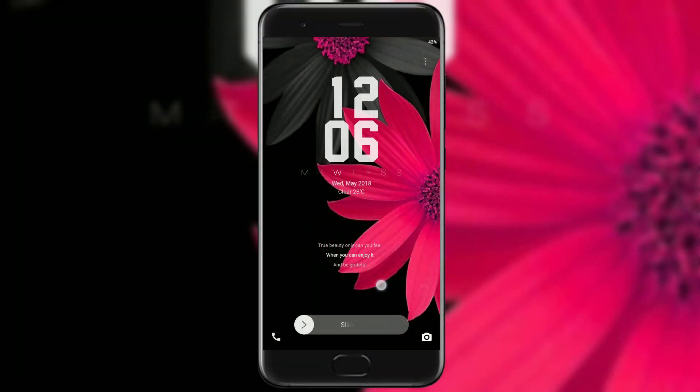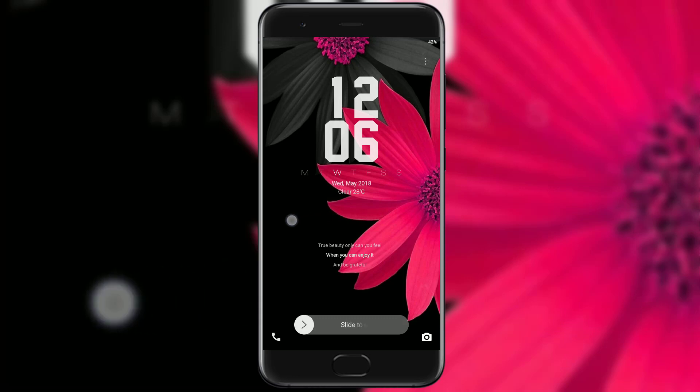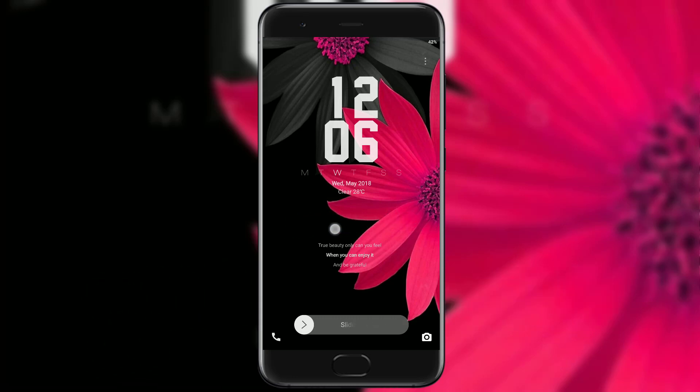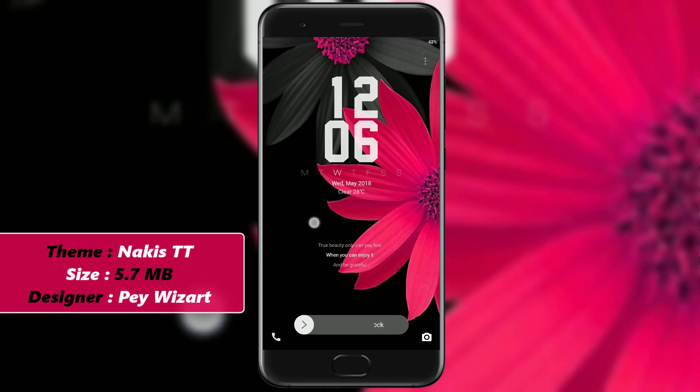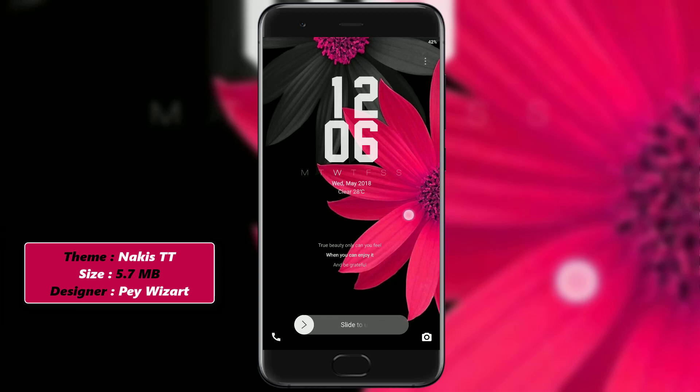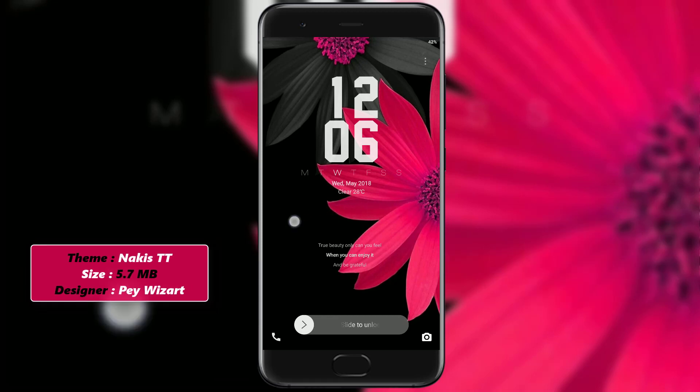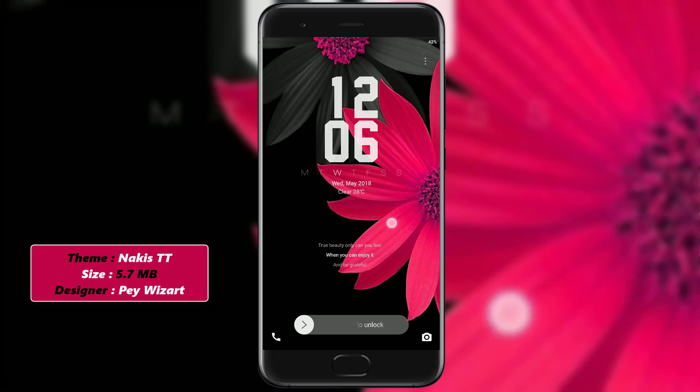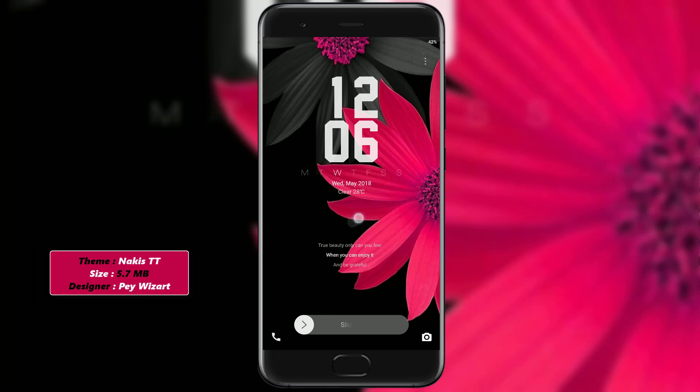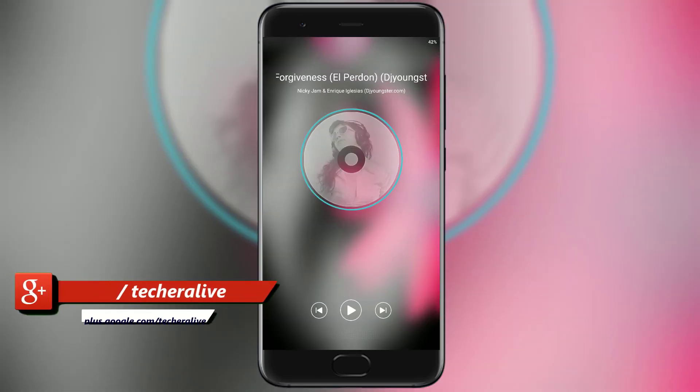In this theme we get a pink and black flower wallpaper as background, with jumbo white digital clock widget displaying date and weather under it. We get an iOS style to unlock the phone.